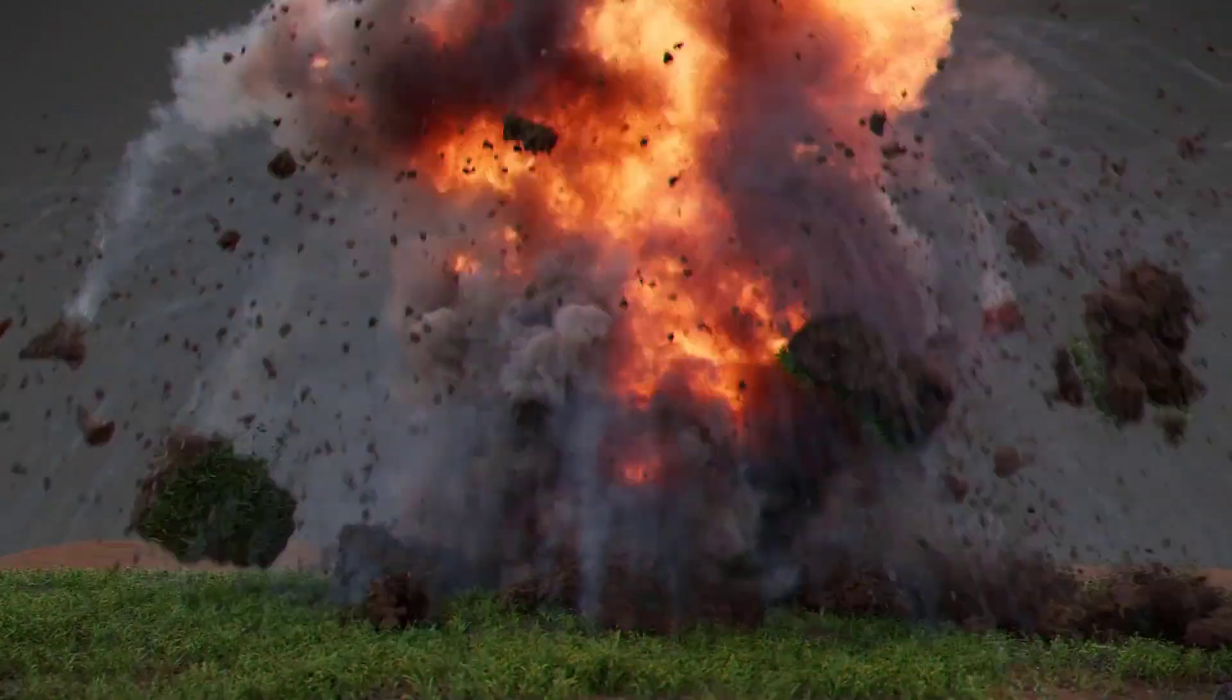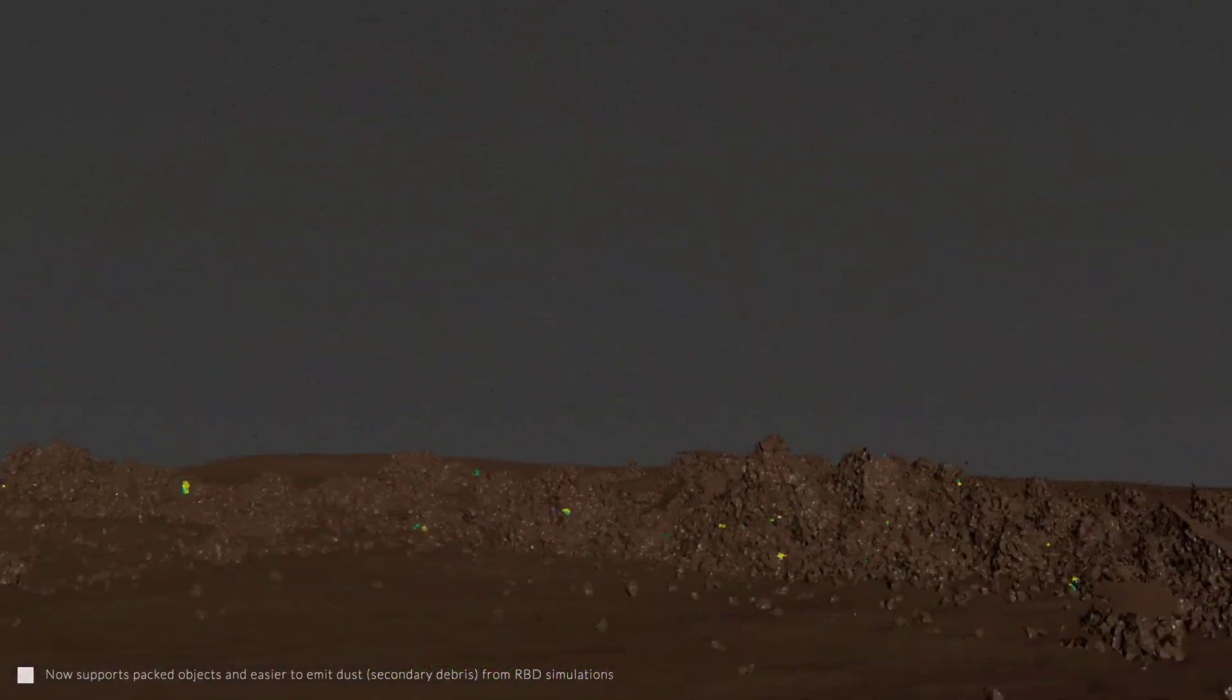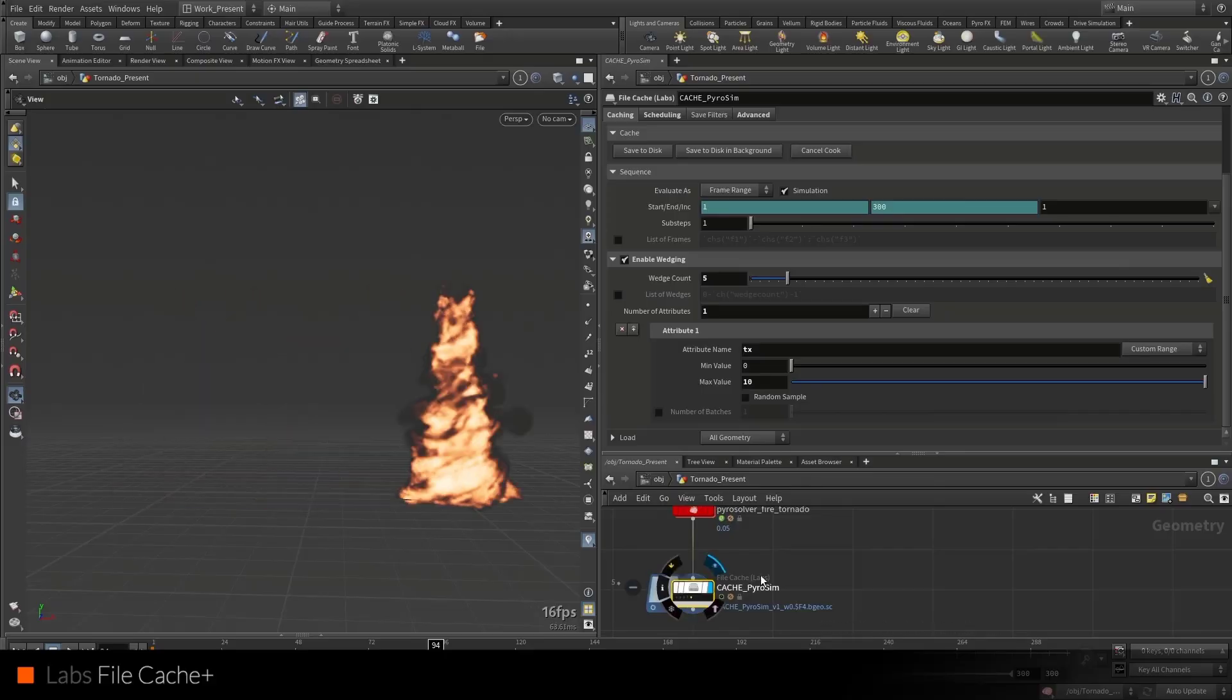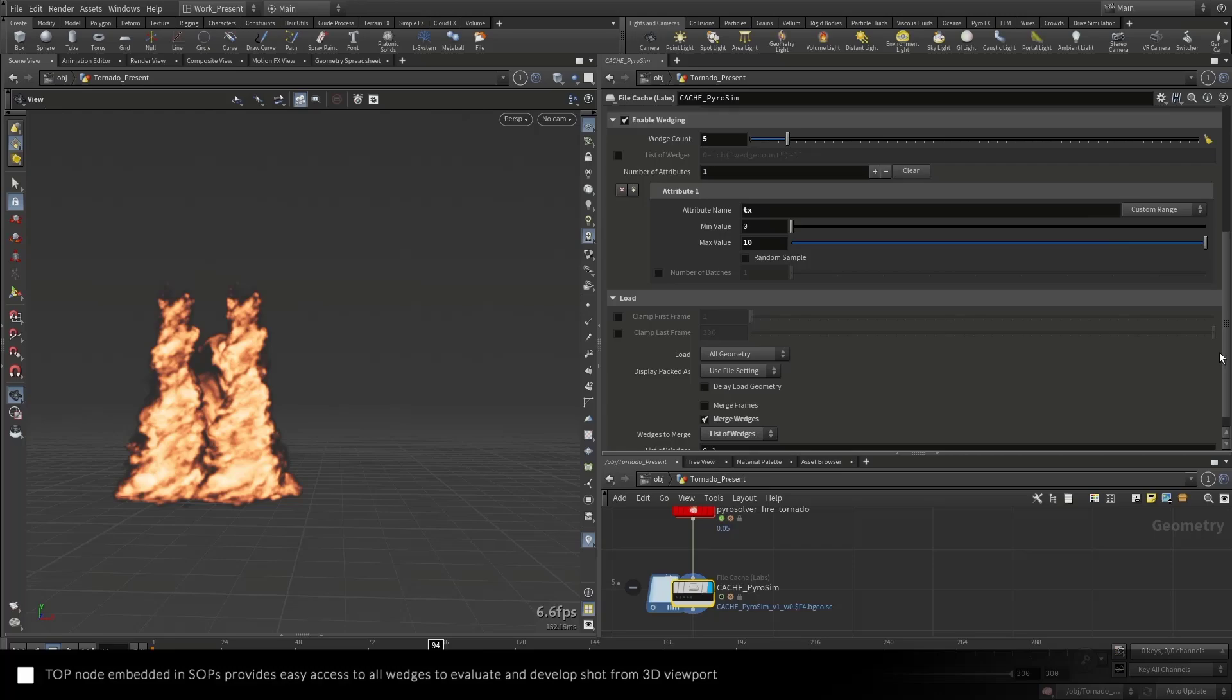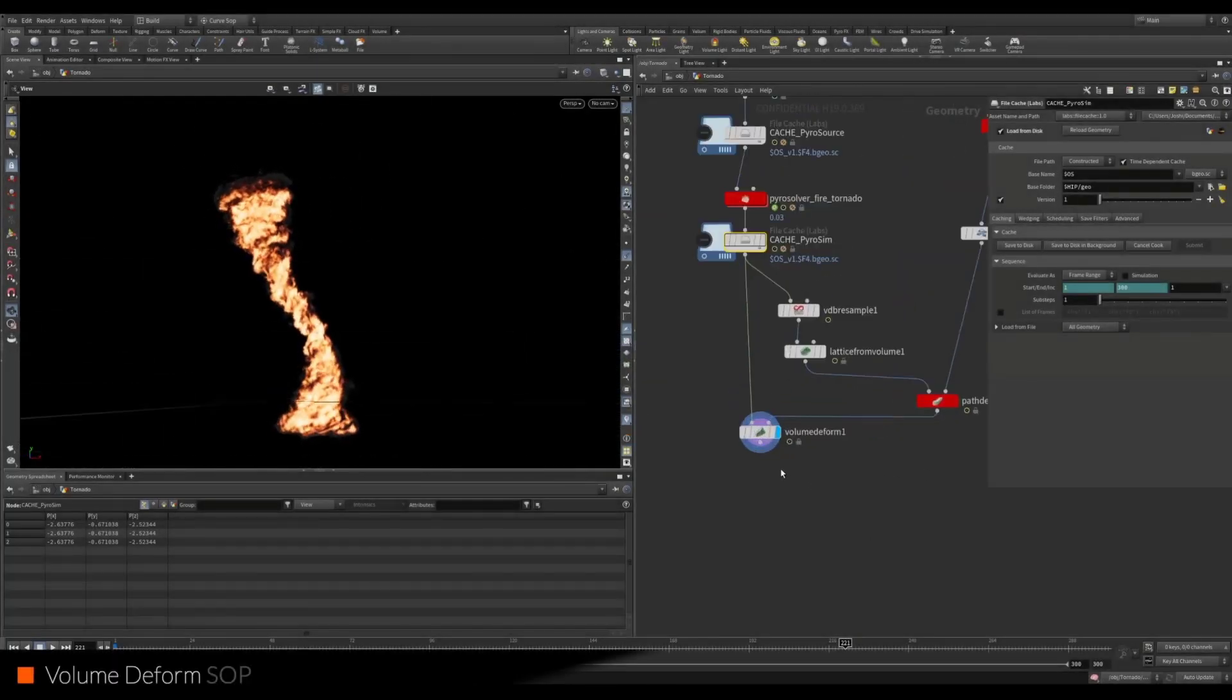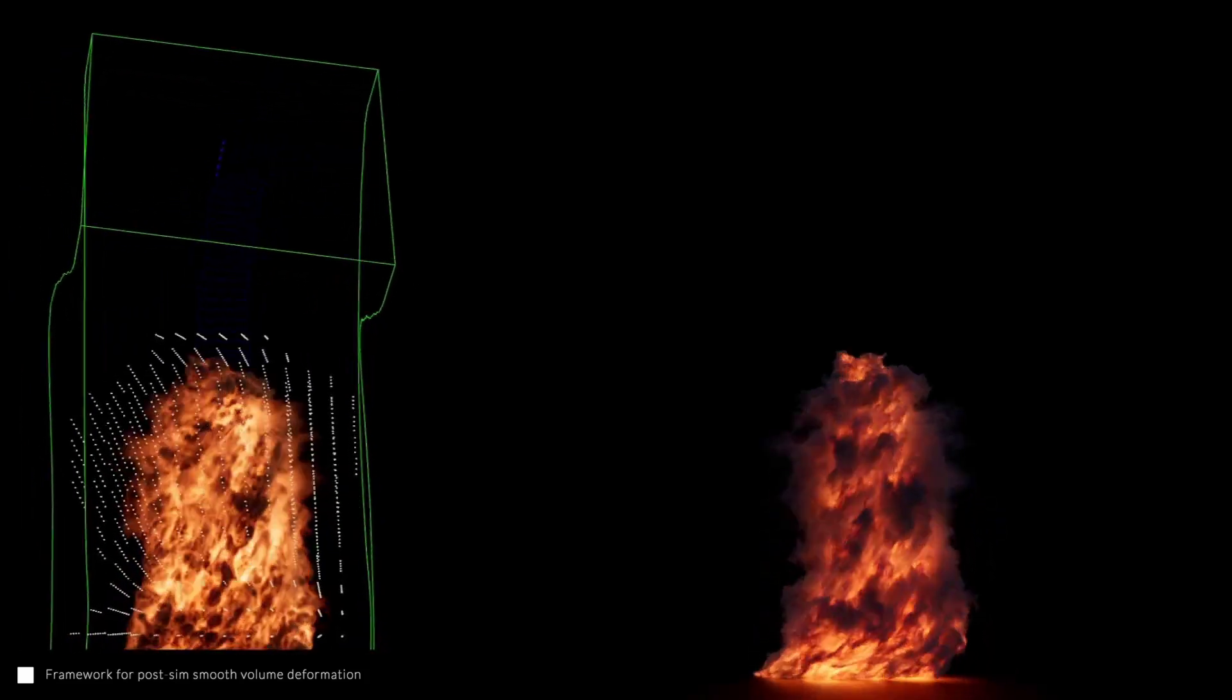There's also the pyro burst source and debris source that now supports packed objects. It's easier to emit dust and secondary debris from rigid body simulations. The volume deform node takes advantage of the path deform node and easily deforms cached volumes for simulations.